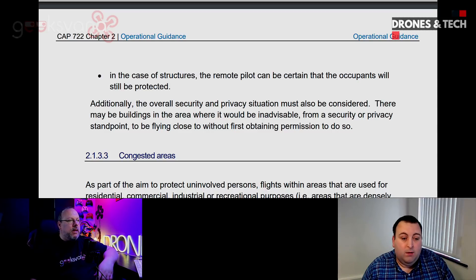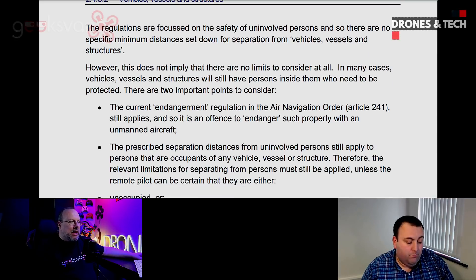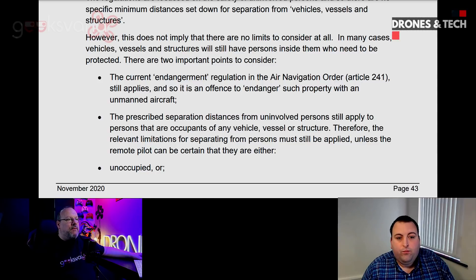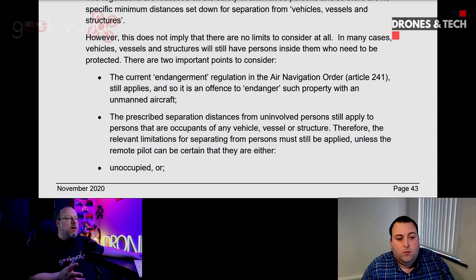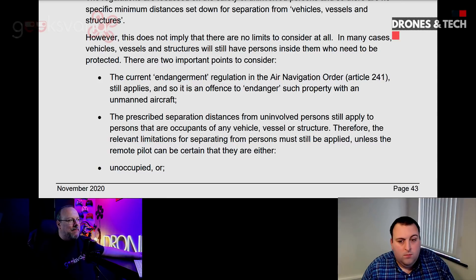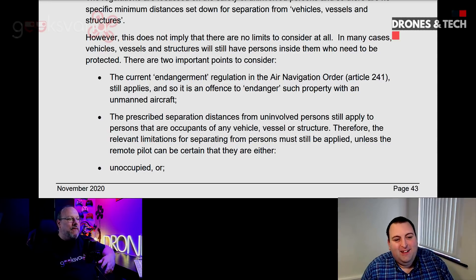That was my view on it. And I think with this guidance, where they talk about what the regulation is and then move on to the points to consider, the CAA have actually been very open about how they feel — their policy on this side of things. They want you to be aware that the current endangerment regulation of ANO Article 241 still applies, so you have to be careful from that point of view. And that covers every single flight, whether you're in the middle of a field or the middle of London.